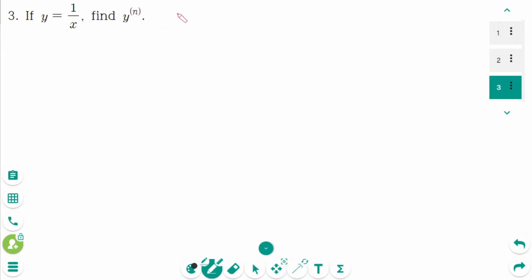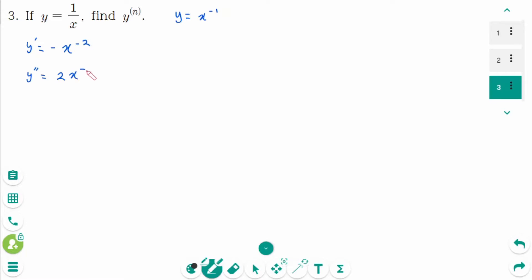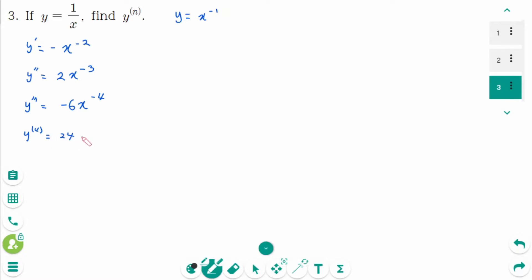Question 3. For y equals x^(−1): y prime equals minus x^(−2), y double prime is 2x^(−3), y triple prime is minus 6x^(−4), y fourth prime is 24x^(−5). If we keep going like this we won't find the final answer — we have to find the pattern.